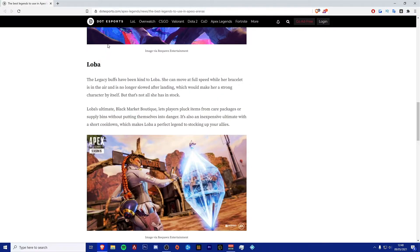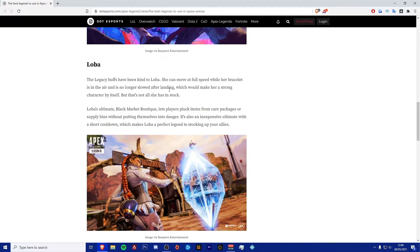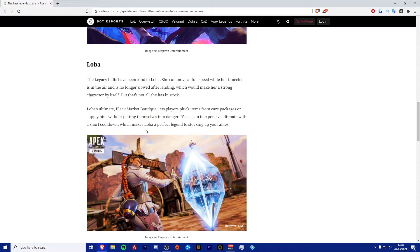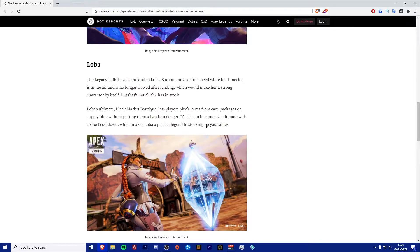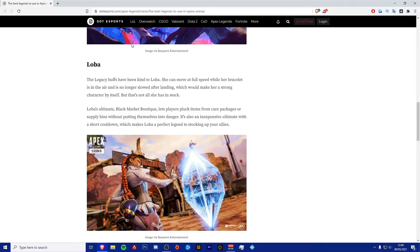Next one we're going to move on to is Loba. The Legacy's buff has been very kind to Loba. She can now move at full speed while her bracelet is in the air and is no longer slowed after the landing. Loba's ultimate, the Black Market Boutique, lets players pluck items from the care packages or supply bins without putting themselves into danger. It's also a very inexpensive ultimate with a very short cooldown.